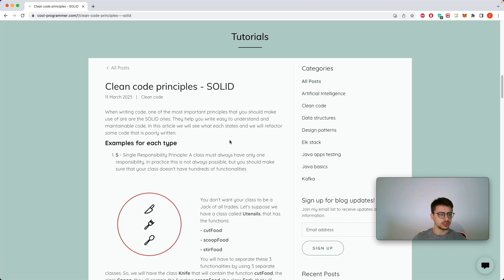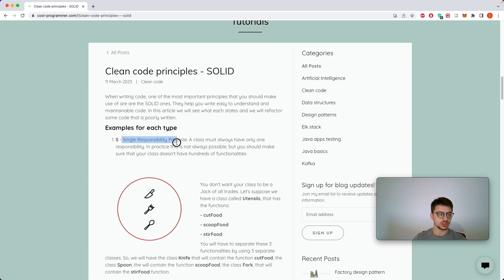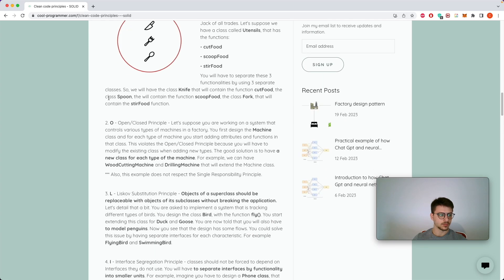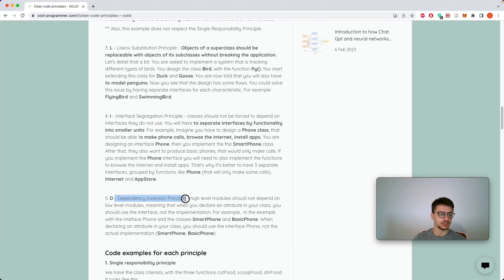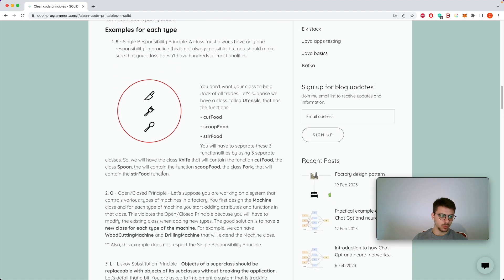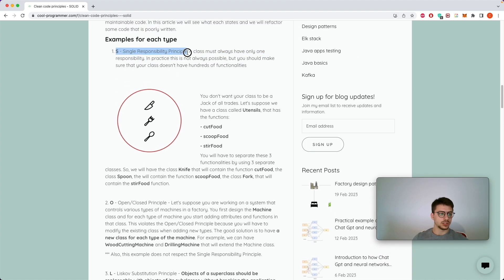Let's actually start. SOLID is an acronym that stands for Single Responsibility Principle. Let's take them one by one.